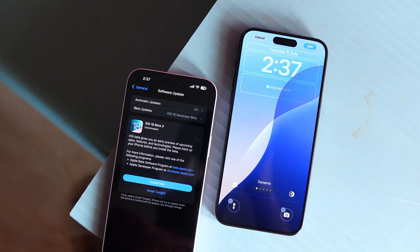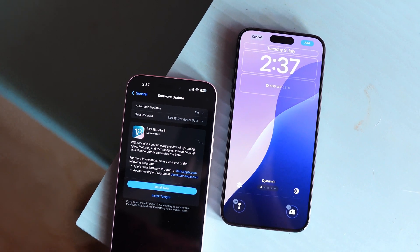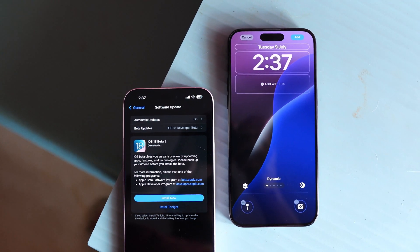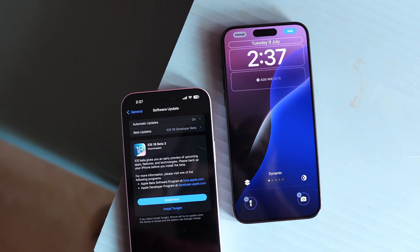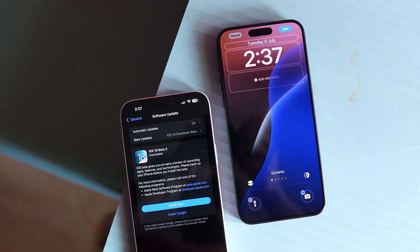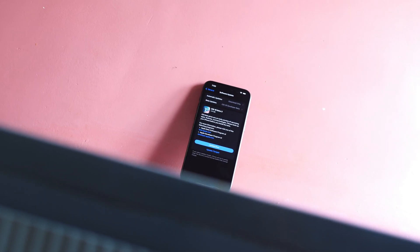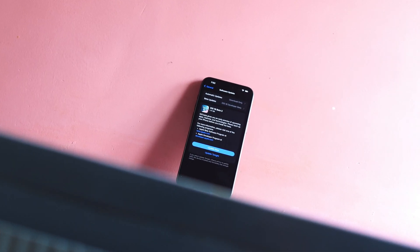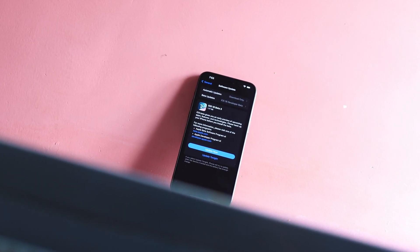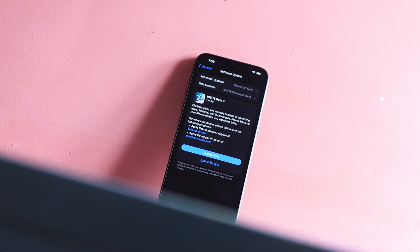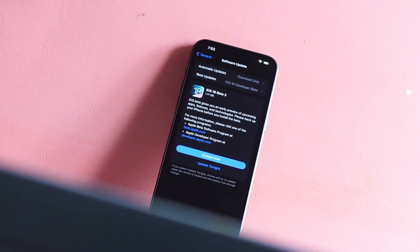Hello guys, welcome back to yet another video. Apple have started rolling out iOS 18 beta 3 for all their supported devices, and in this video let's talk about every new change that iOS 18 beta 3 brings to the table. Without wasting any more time, let's get started.